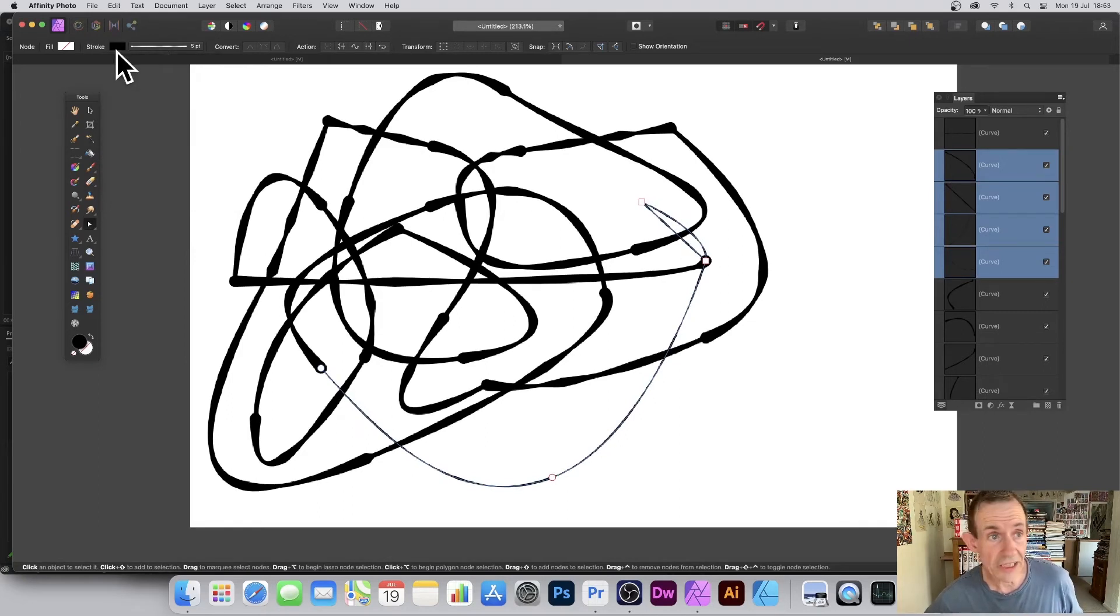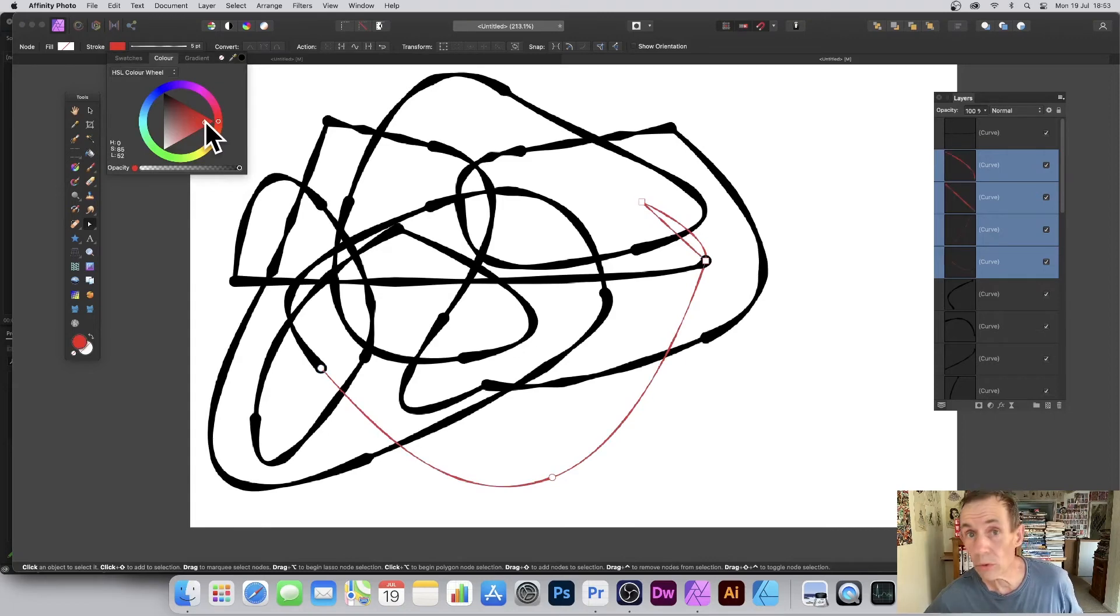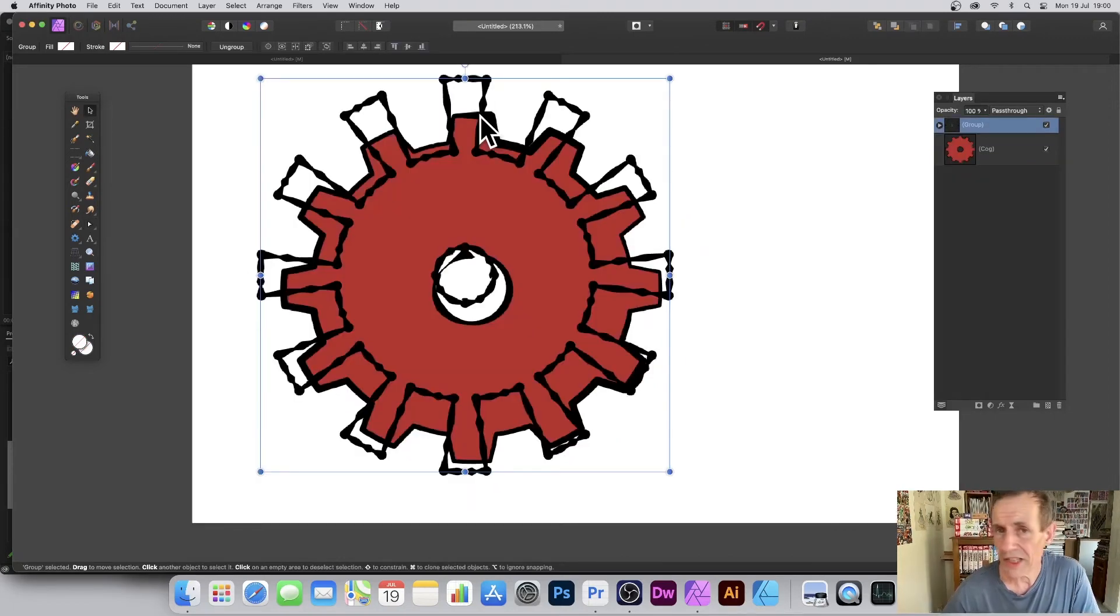You can also change the color. Go to the stroke and turn it to red or green or blue, etc.